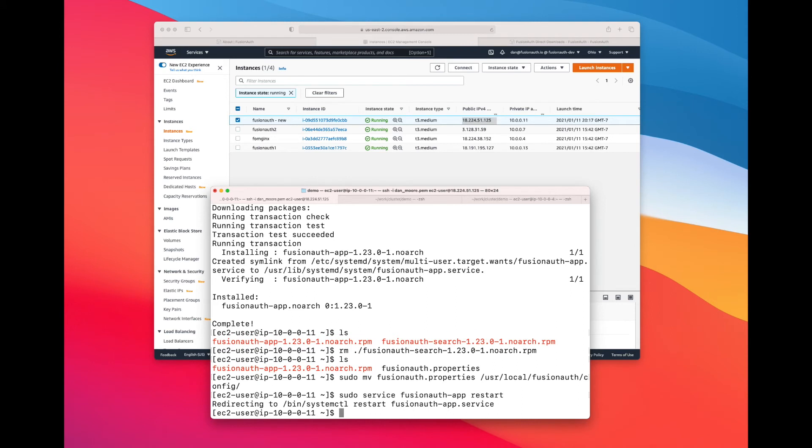So what have we done so far? We've installed FusionAuth on the new server, and we have set it up so it's configured in the same way as the other nodes. Let's check and see what is happening in the FusionAuth admin UI.